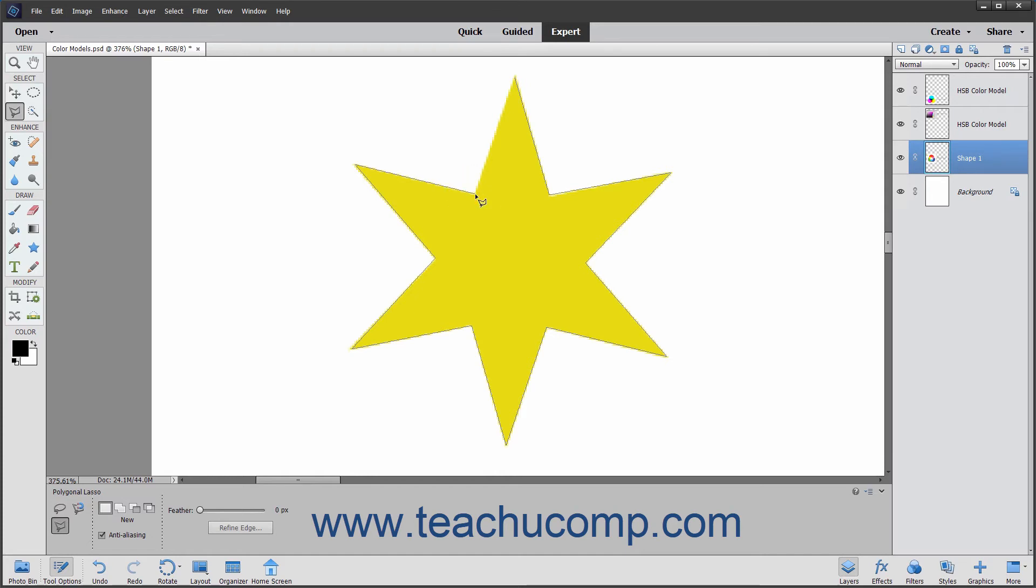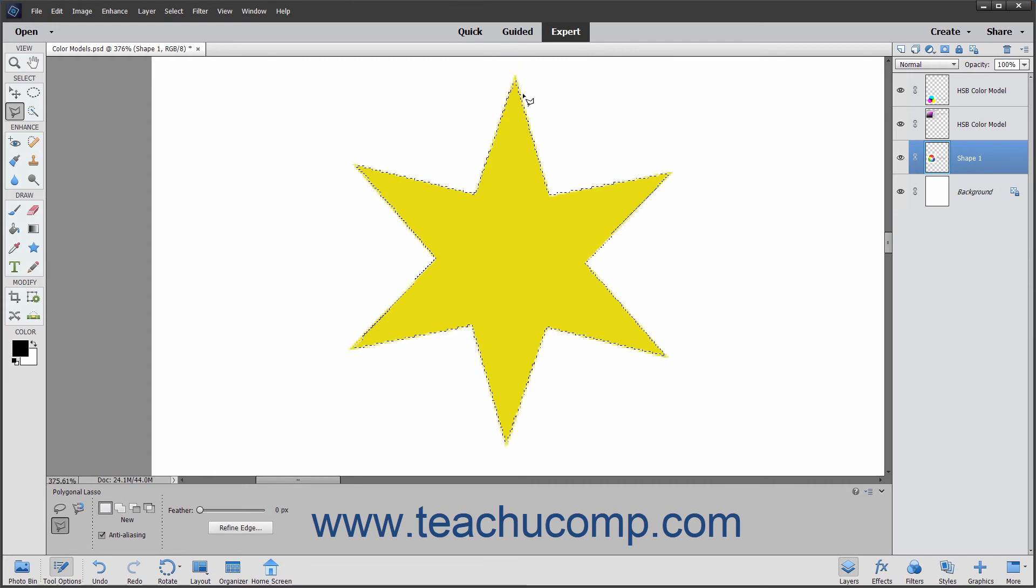Once again, you want to finish by clicking the initial starting point of the selection. A small circle appears next to the Lasso Tool's mouse pointer icon when you are hovering over the selection's starting point in the image. Click at that point to finish the selection.